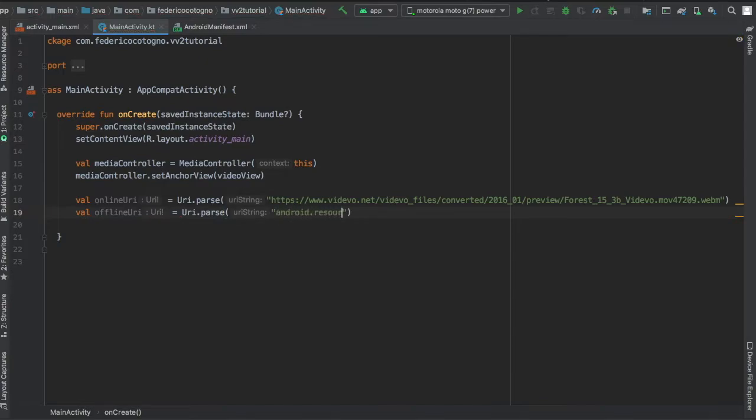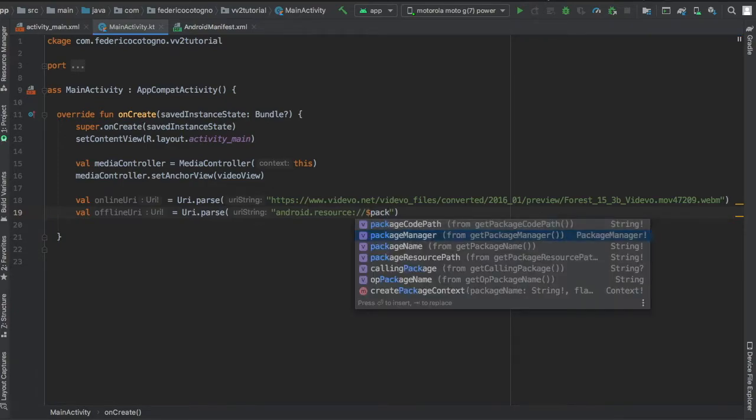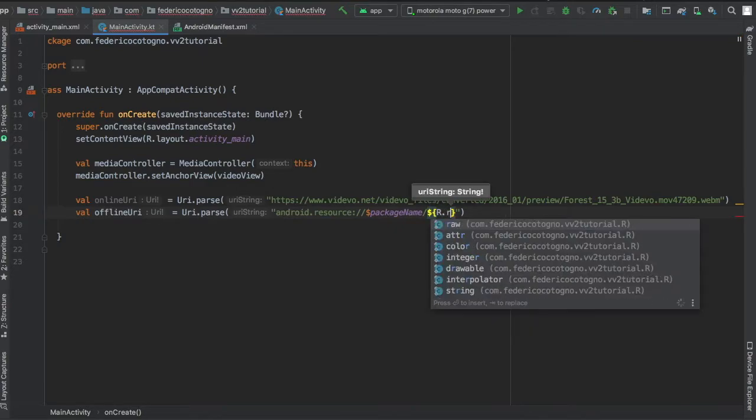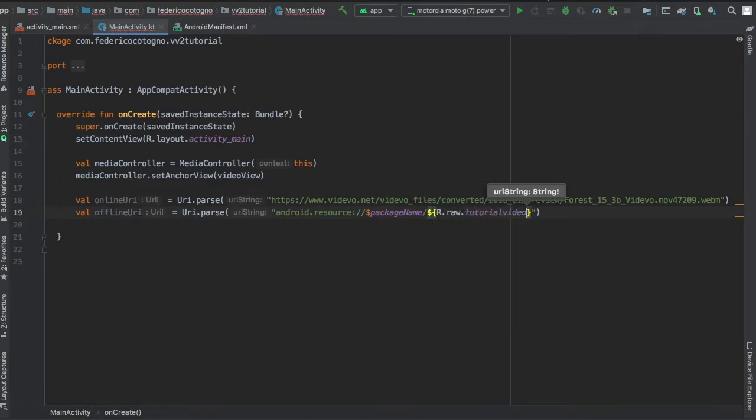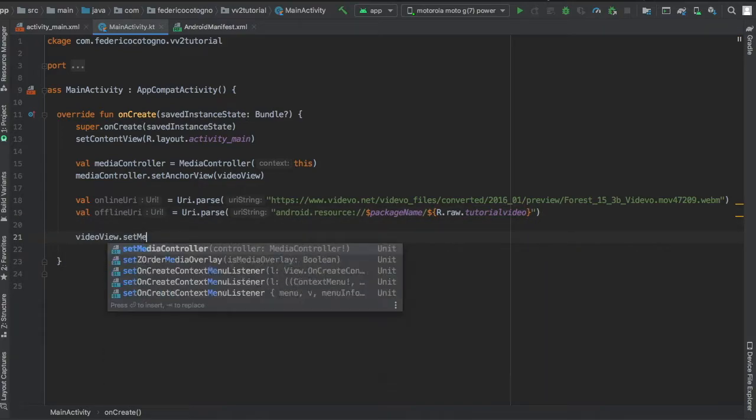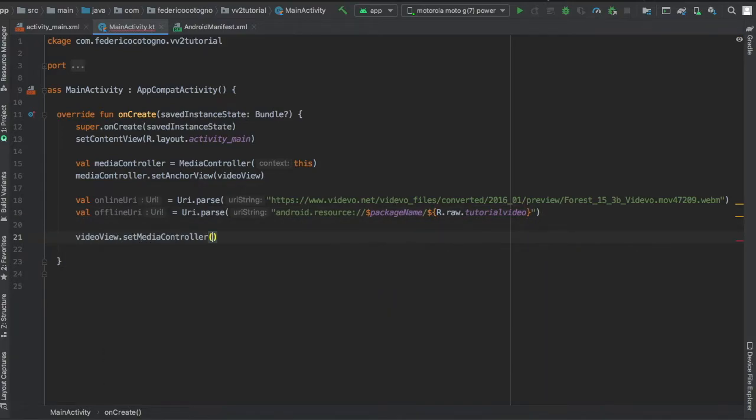For the offline resource, do uri.parse and type in android.resource:// then put $packageName/$R.raw.tutorial_video, which is the file in your raw folder.